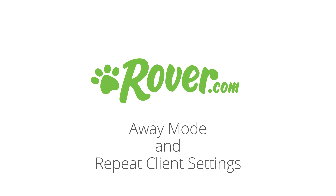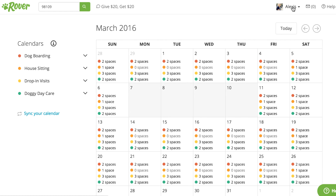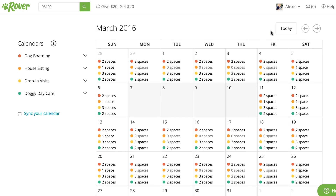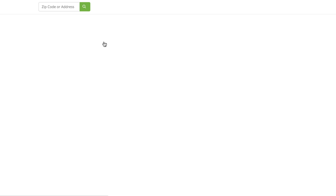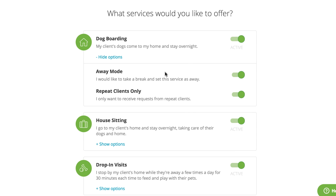If you're looking for how to change your status to away or to only book with repeat clients, we've actually moved those functions. To find them, select your name in the upper right-hand corner, then profile, and then under services and rates, select services. Under each service, you'll see show options. This is where you can go into away mode or choose to only receive requests from repeat clients.